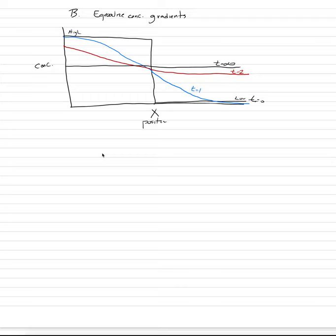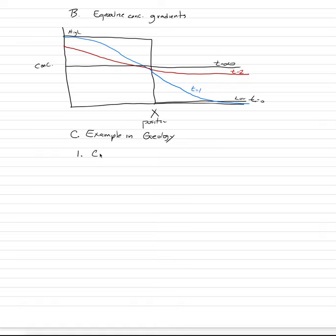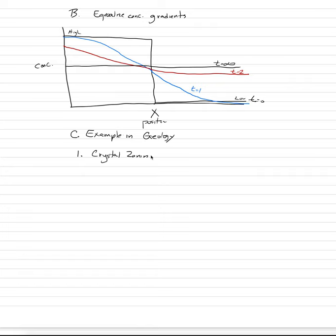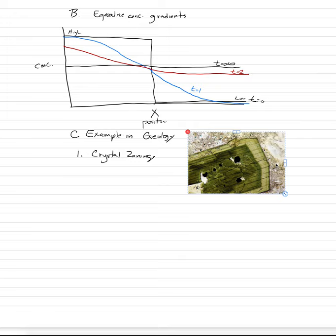Now, in geology, we could have a number of different environments. And let's draw and look at some of those environments right now. So let's say, C here is going to be examples. In geology, I thought of two of them right off the bat, based on stuff we've talked about earlier in the semester. One, we could look at crystal zoning. This is fantastic evidence for diffusion.